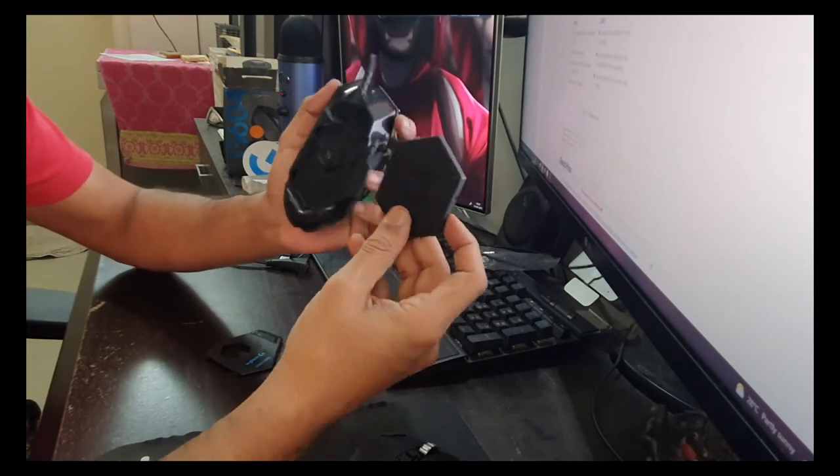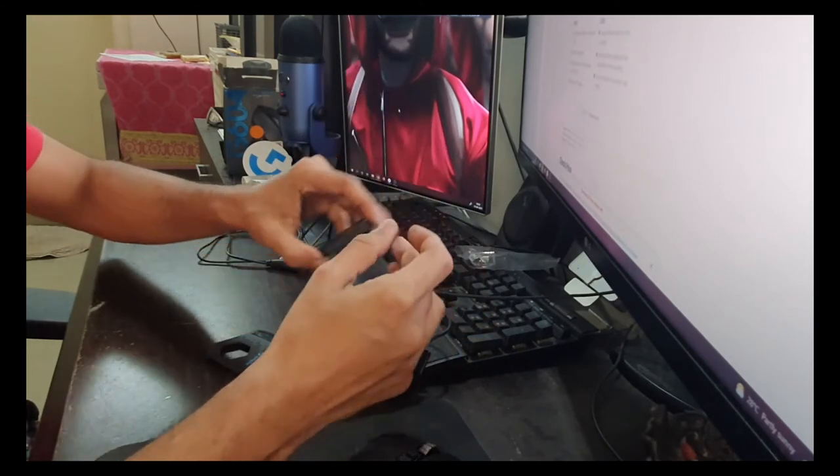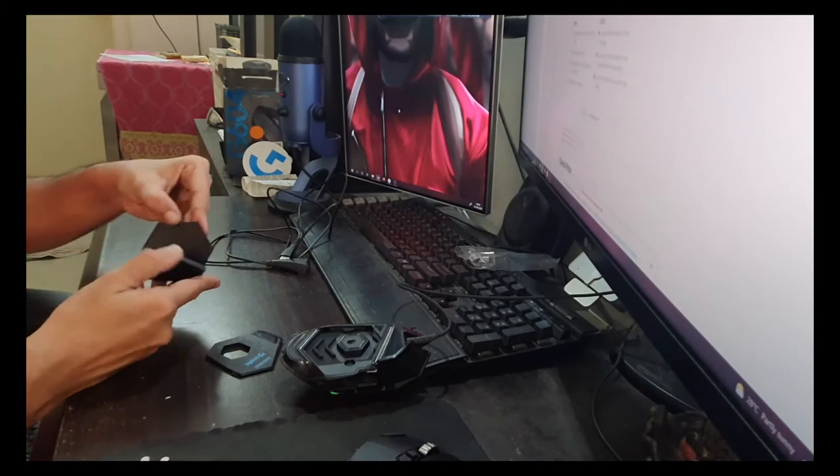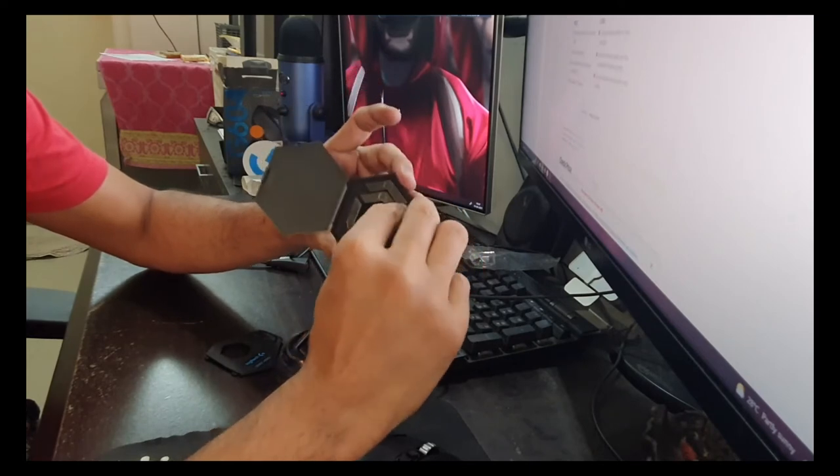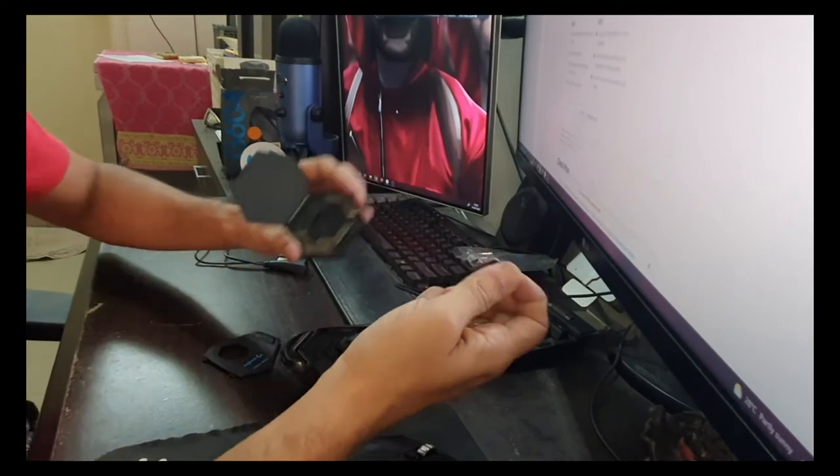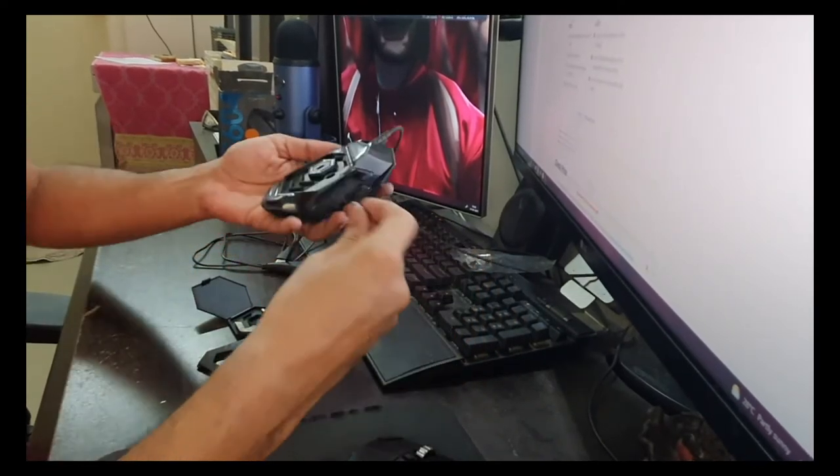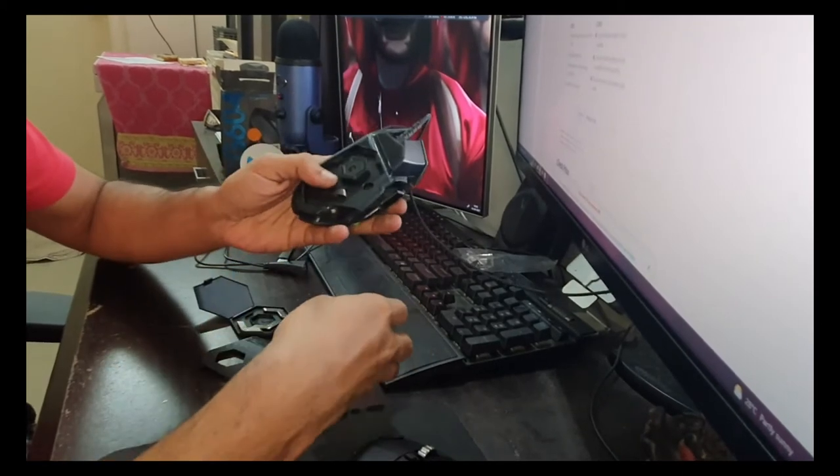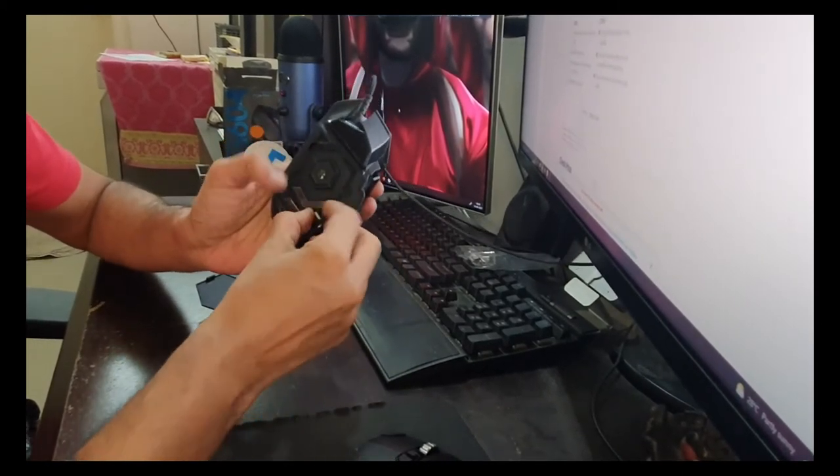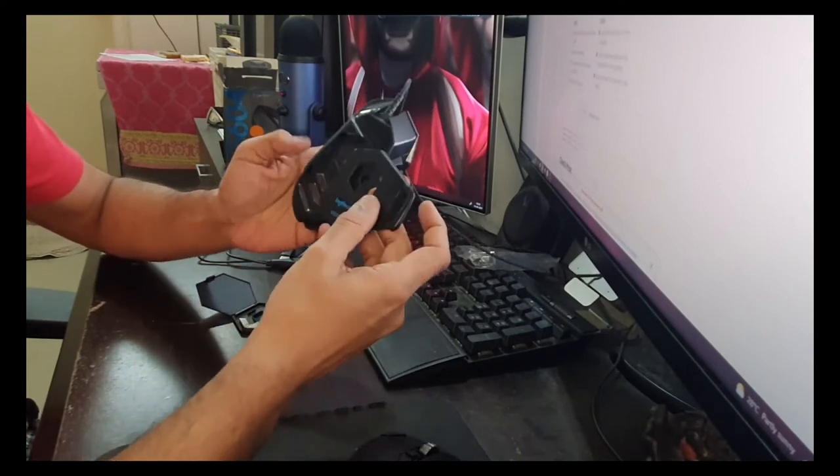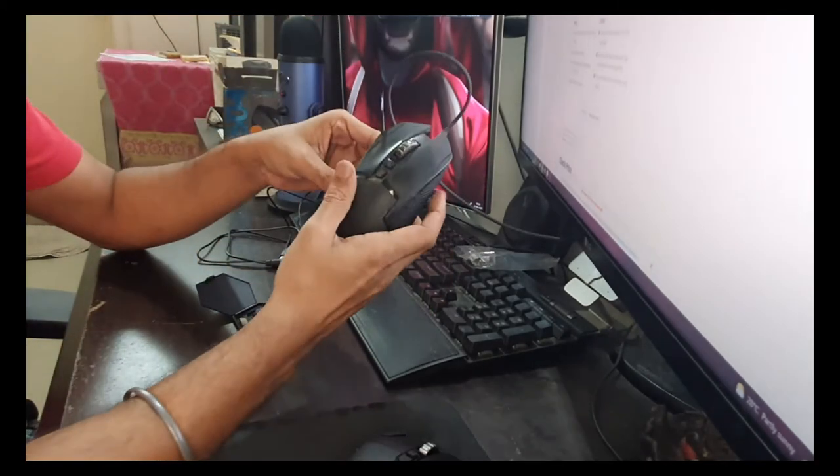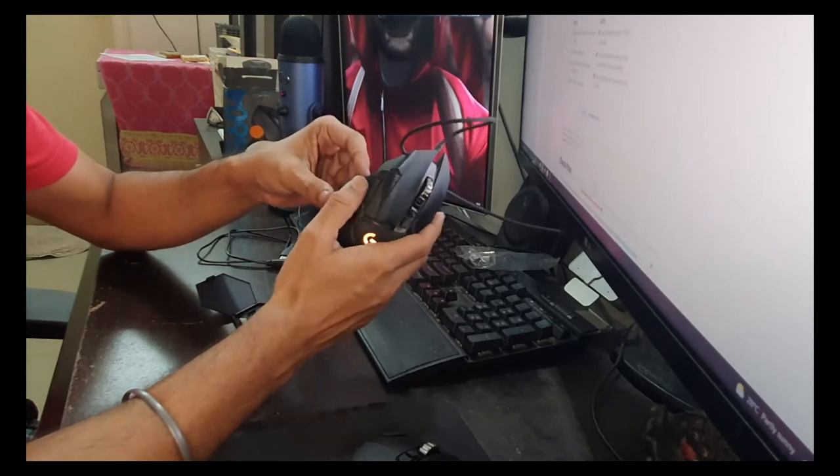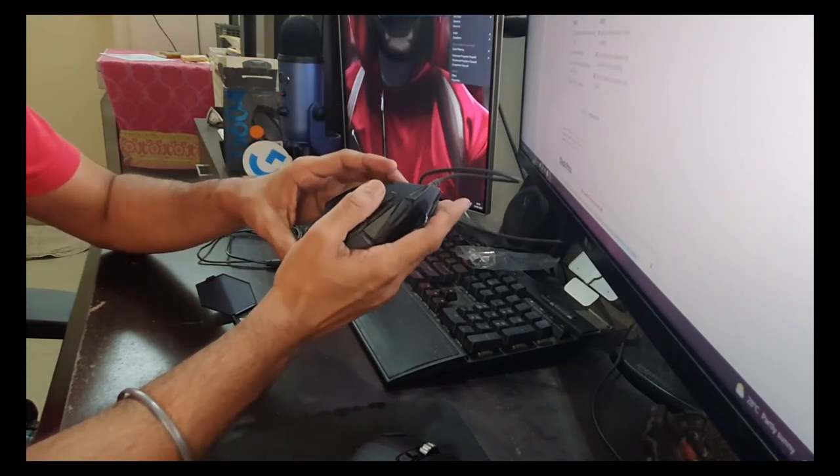G502 has a beautiful thing at the back. You can just open this flap, and you can see there are chambers. You get something like this—this box contains some weights. You can take these weights and increase the weight of your mouse if you want. Some people might prefer a heavier mouse, so you can put these weights over here and put the flap back. Now your mouse is pretty heavy, so you can customize this in terms of weight. That is an amazing feature.